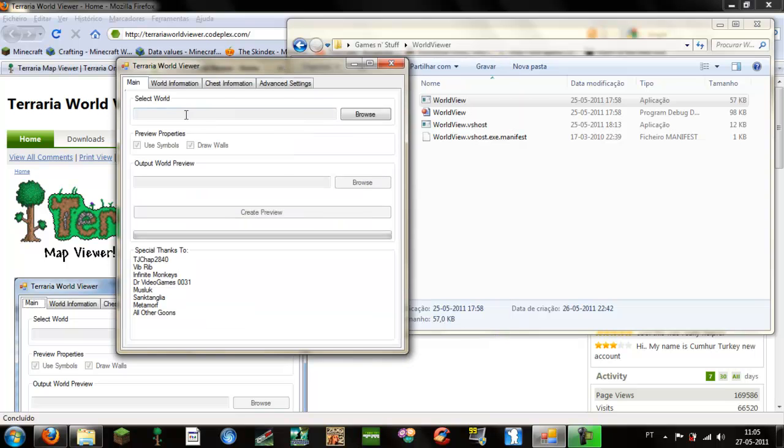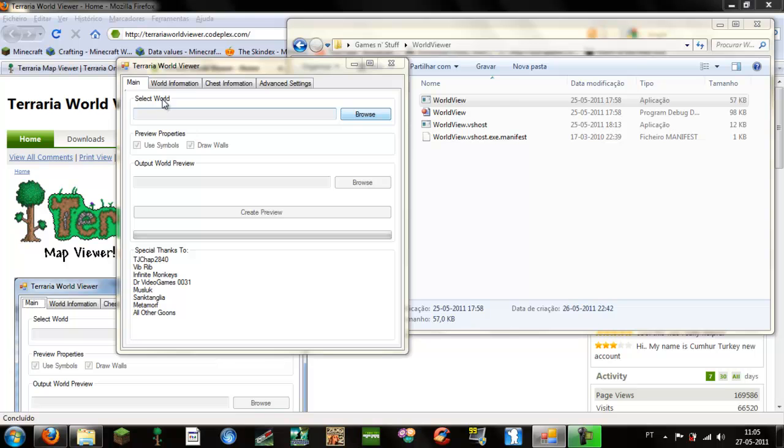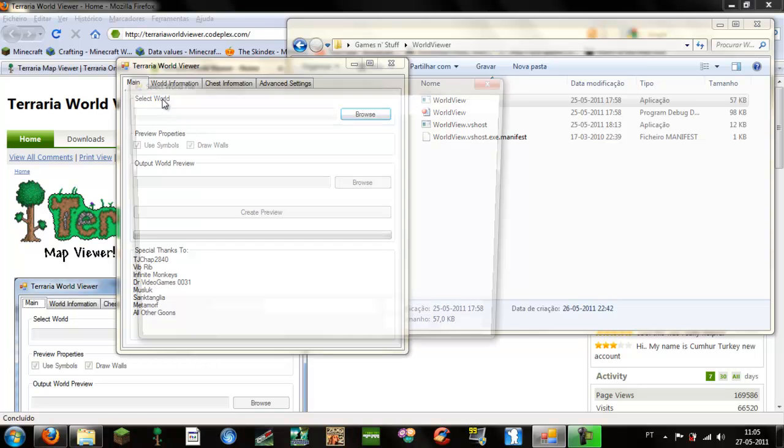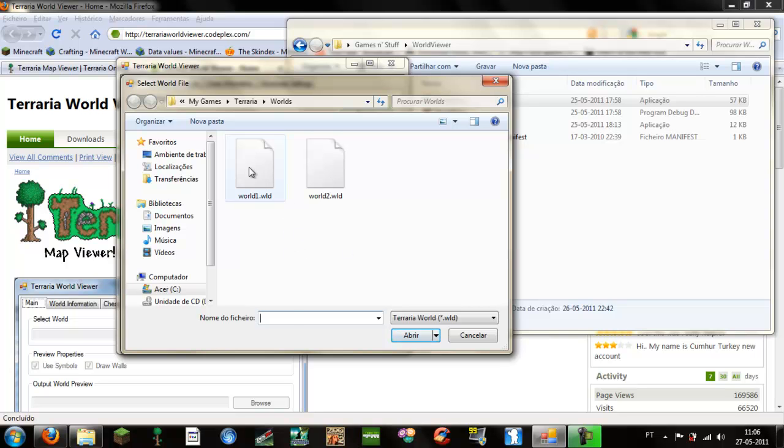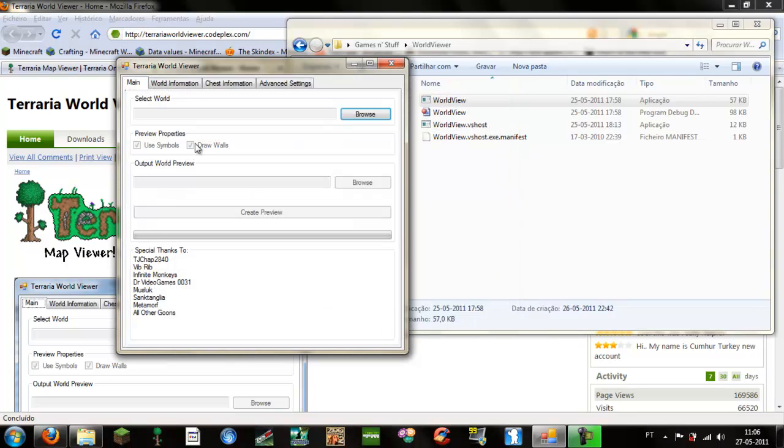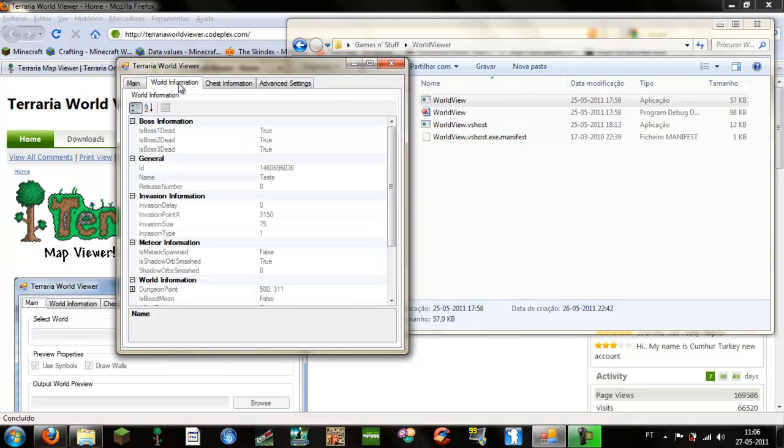In here you have several options. You can select your world, it will automatically be in your worlds folder. I will select my first world.